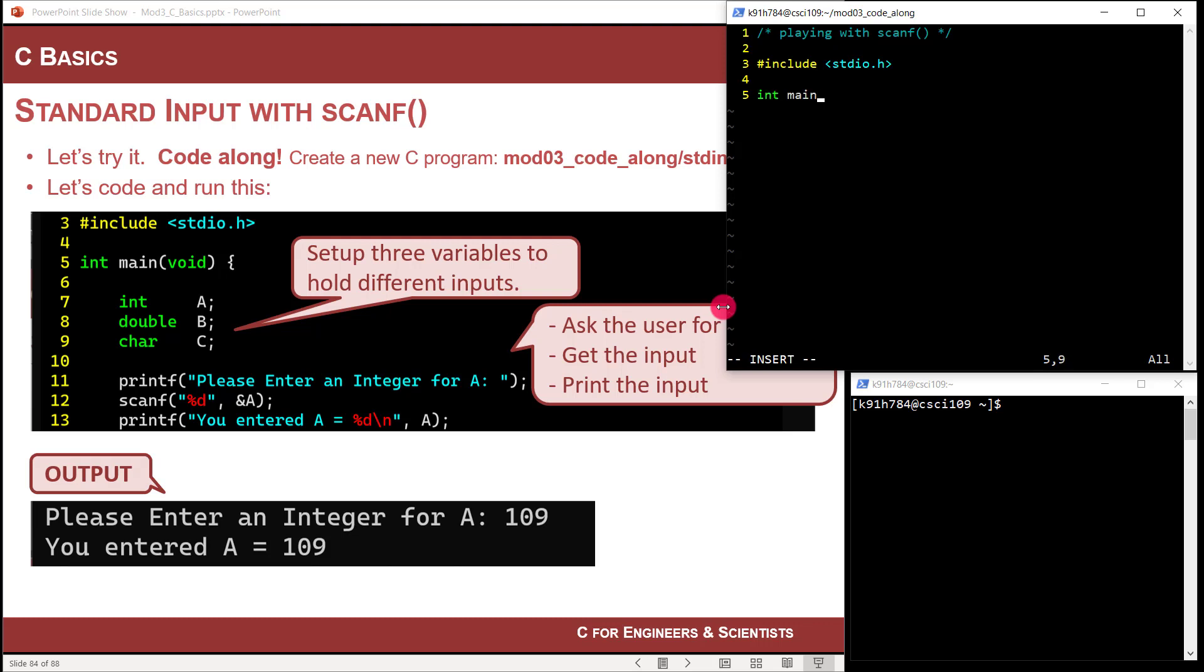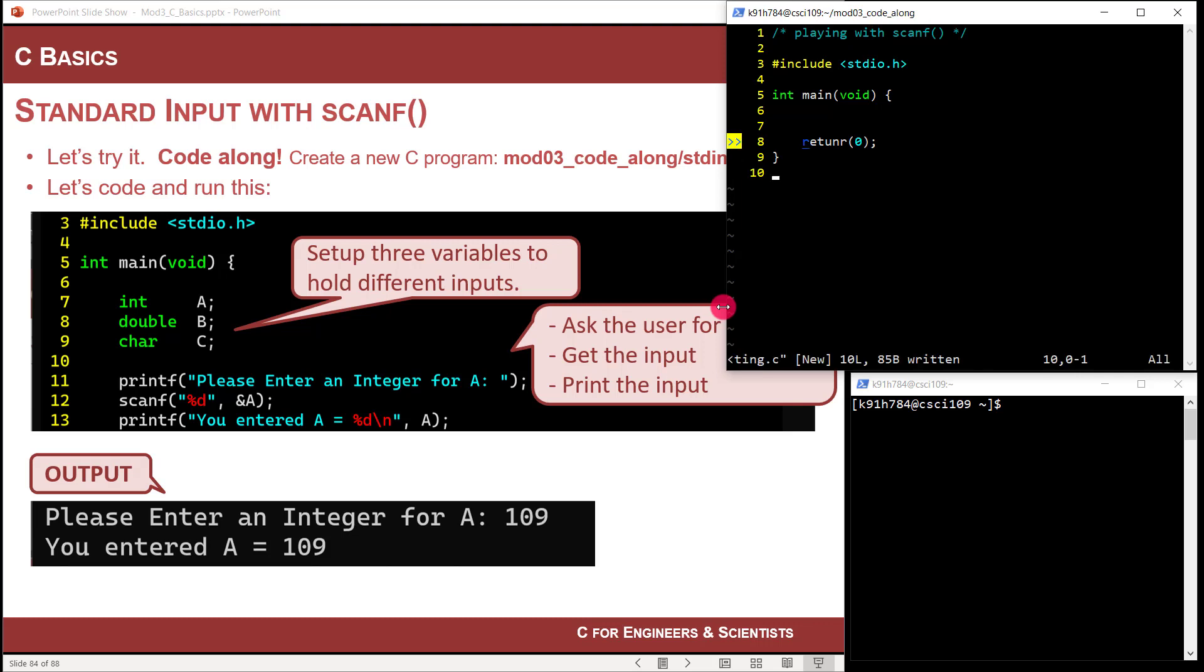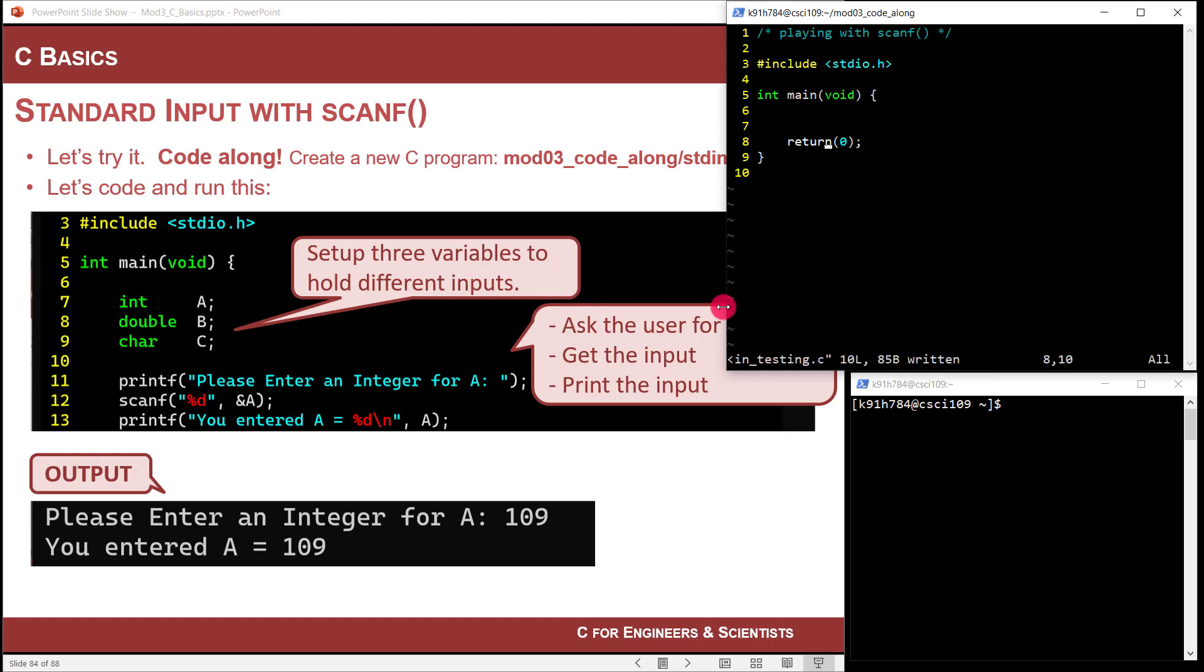So playing with scanf. And then let's set up the shell for our main function. So I'm going to do pound include standard IO.h. That gives me the printf function. It also gives me the scanf function. And now let's go ahead and set up our shell for our main function. So I go int main void curly, return zero, close curly. And now let's save it.